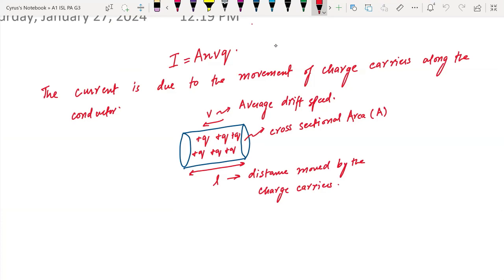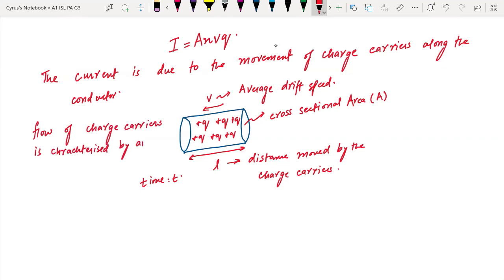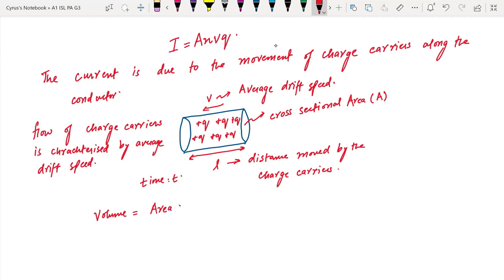And this all occurs in time T. The time is T. So what's happening is that the flow of charge carriers is characterized by average drift speed. Also, you should know that these charge carriers, as they move along this cross-section, they cover a certain volume as well. The volume is the cross-sectional area times the length, so it can be written as V is equal to A times L.